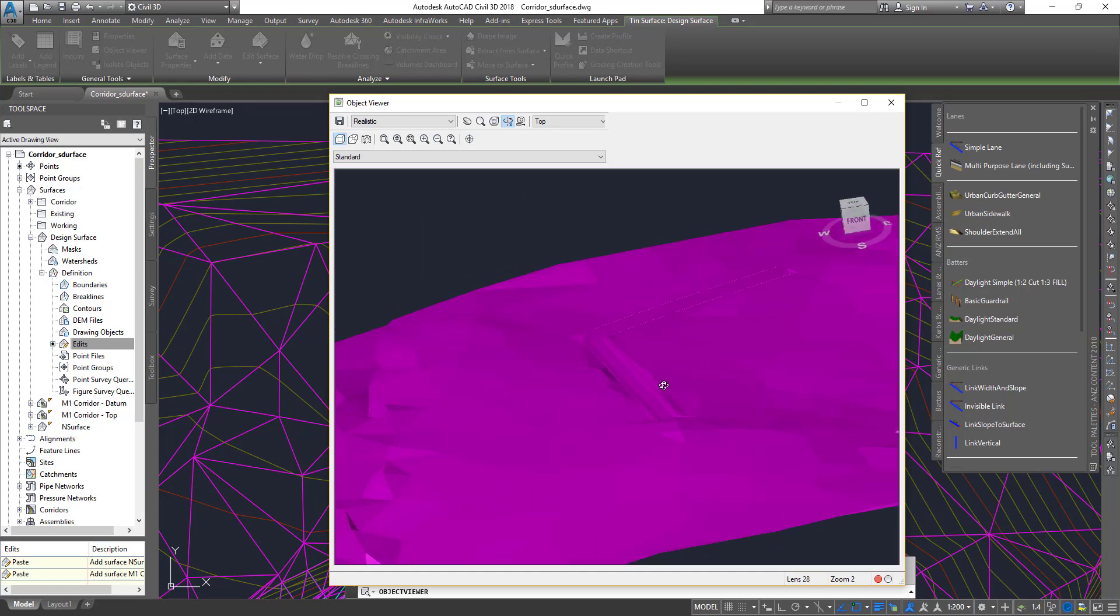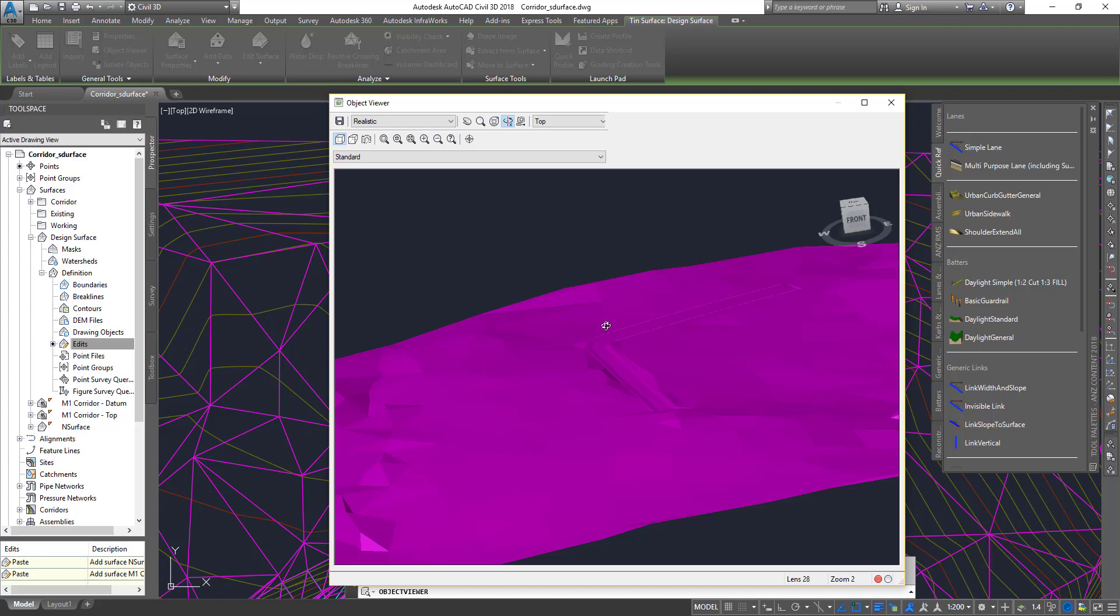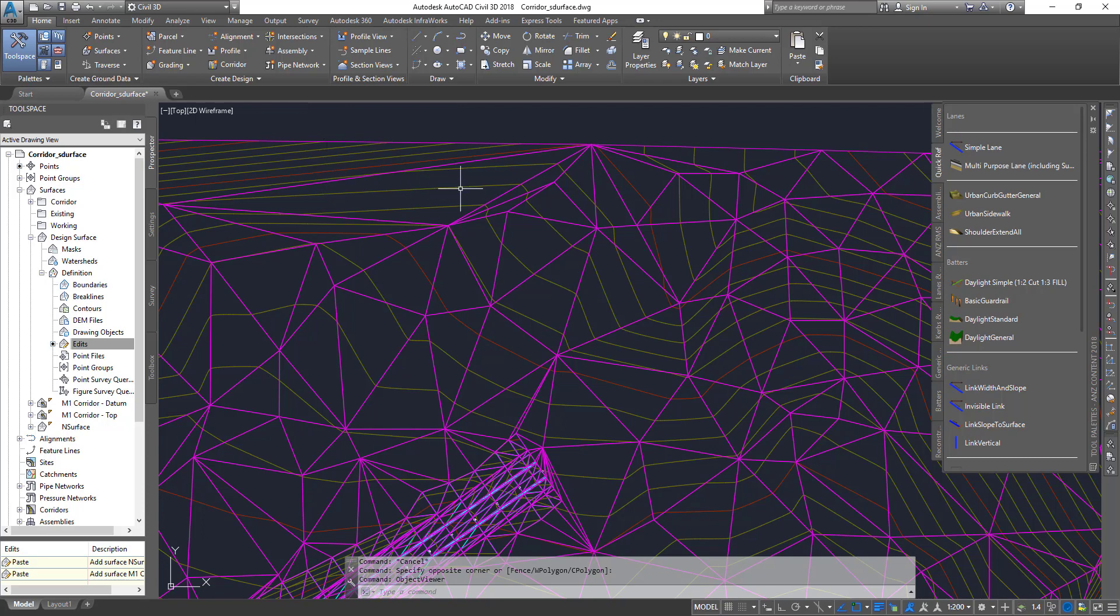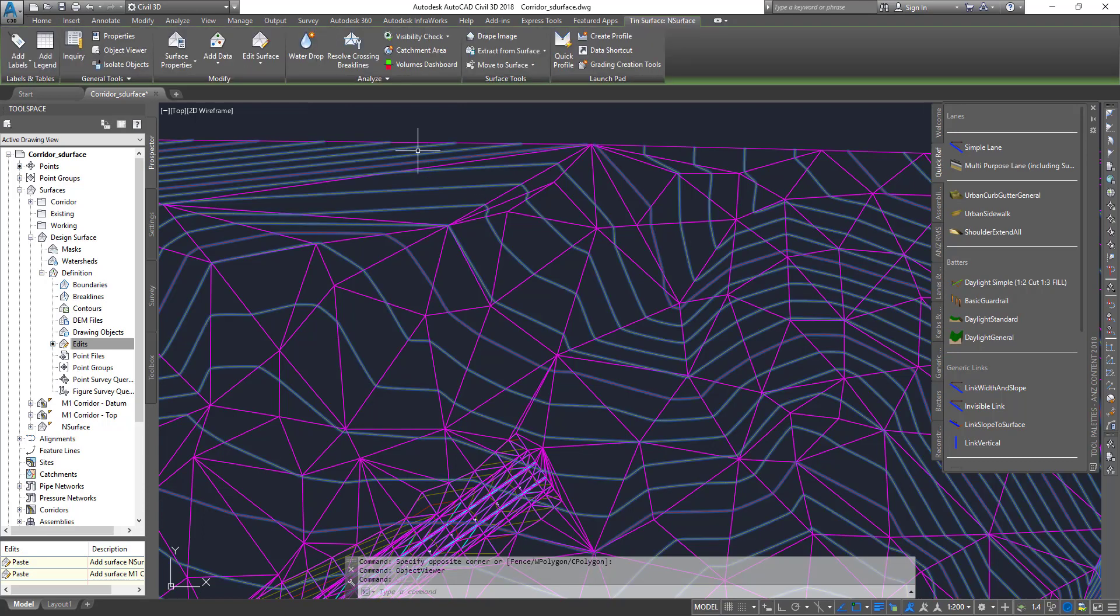What you could also do is use this to do comparisons against the natural ground surface and create volumes and such, which we've seen in previous videos.